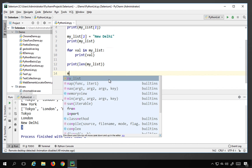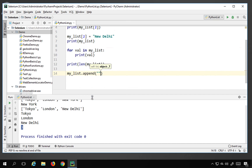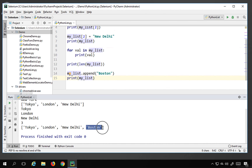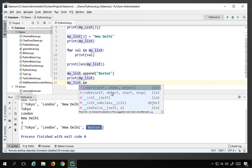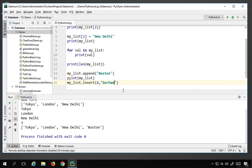There are many other list operations available. If you type my_list. you can see options like remove, reverse, pop, insert, append, count, copy, clear, extend, index, sort, and more. Let's look at frequently used ones. append() adds an element to the end — for example, my_list.append('Boston') adds Boston at the end. insert() lets you add at a specific index — the syntax is insert(index, object).